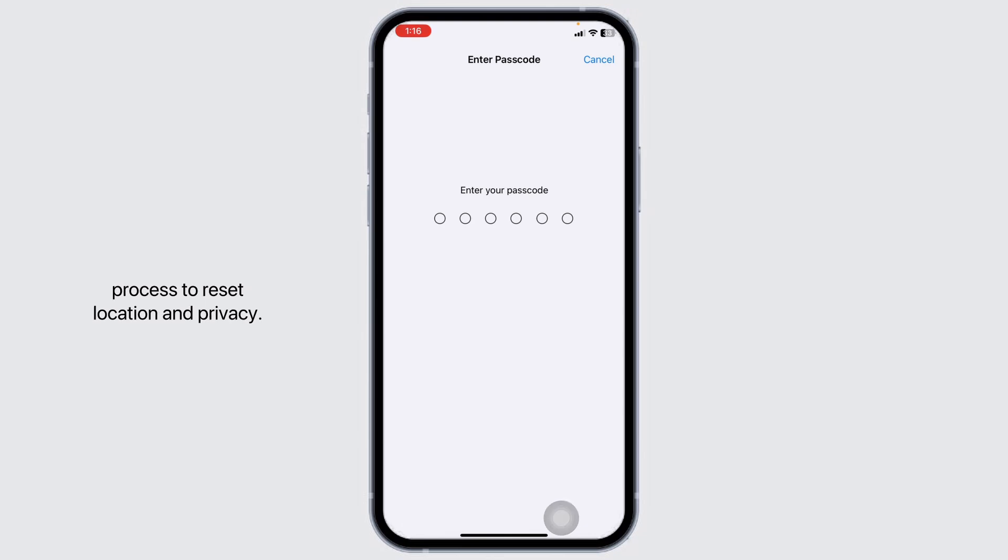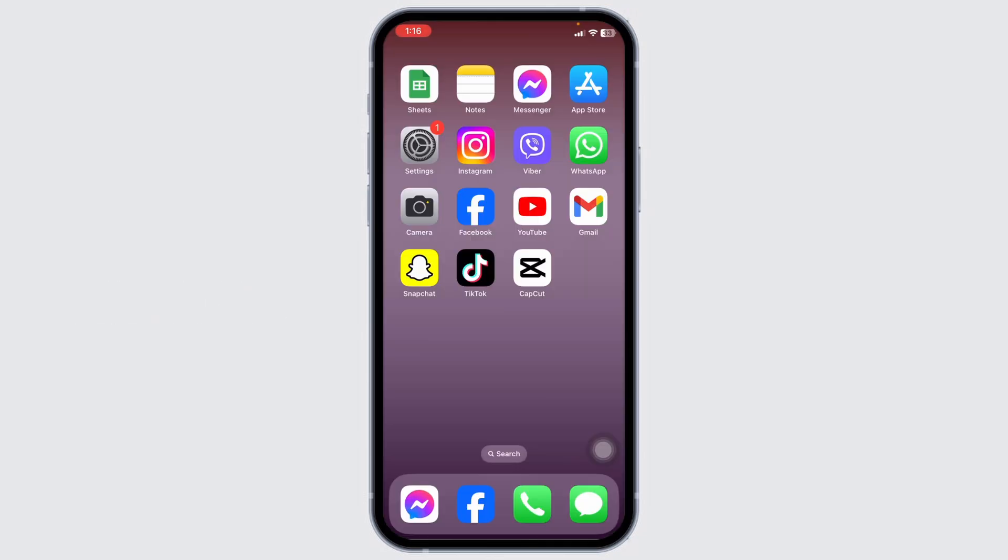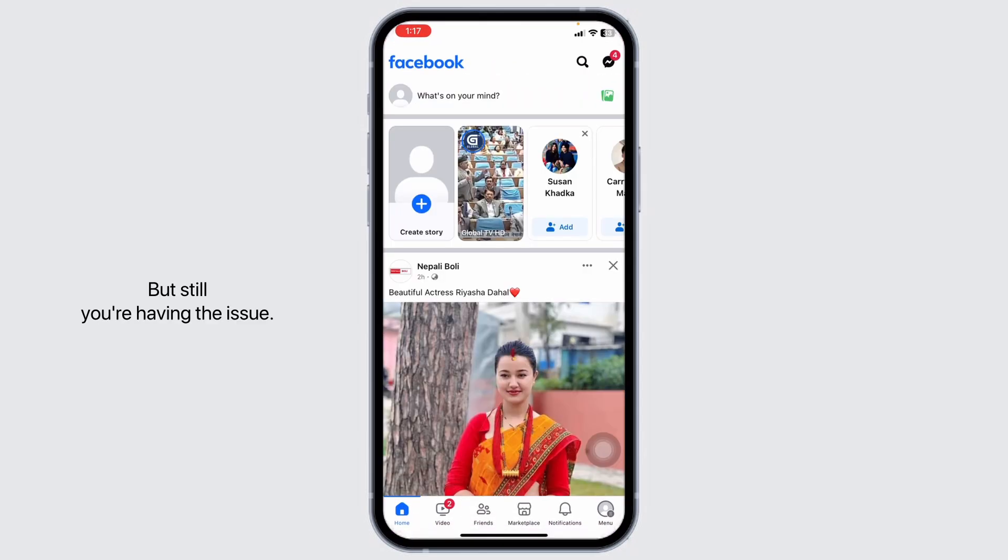Once you do this, your problem will be fixed. Now you will be able to use Facebook. But still, if you are having the issue, then you can wait for some time as it may take some time to load.